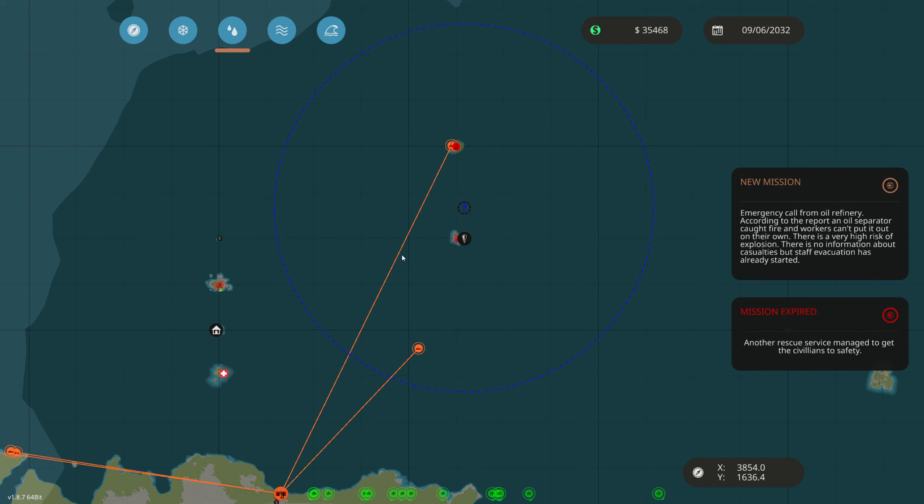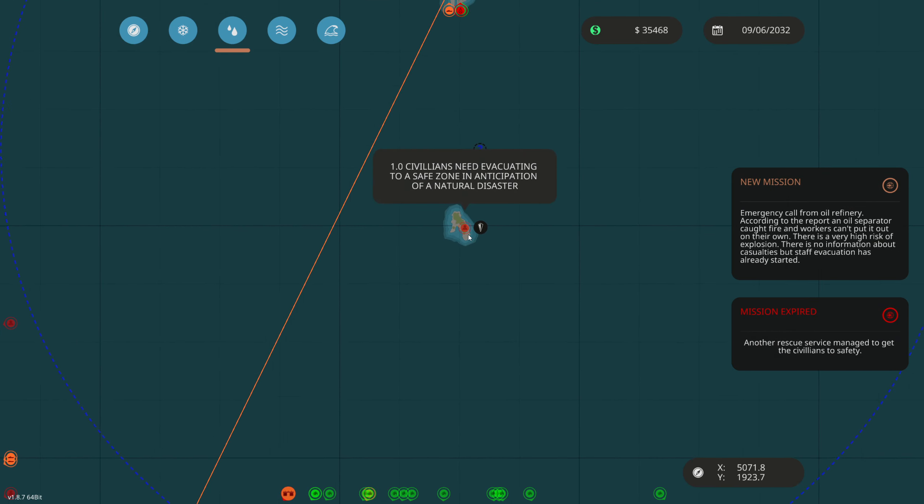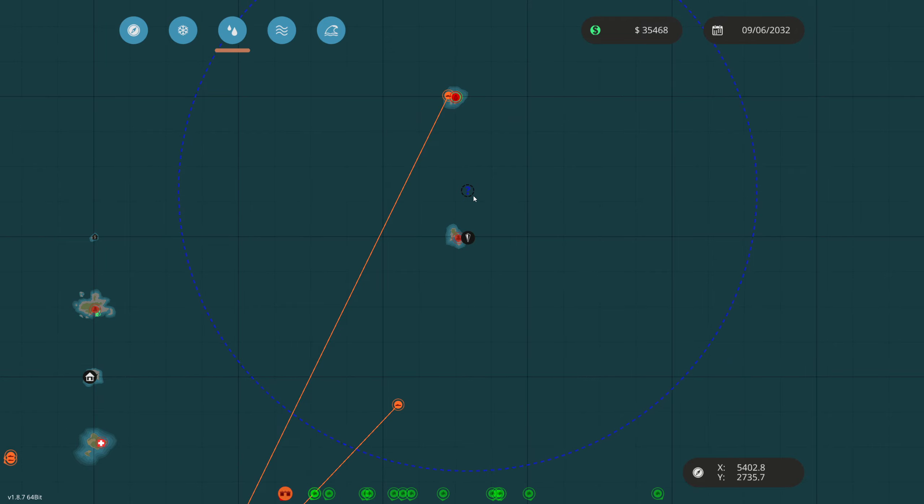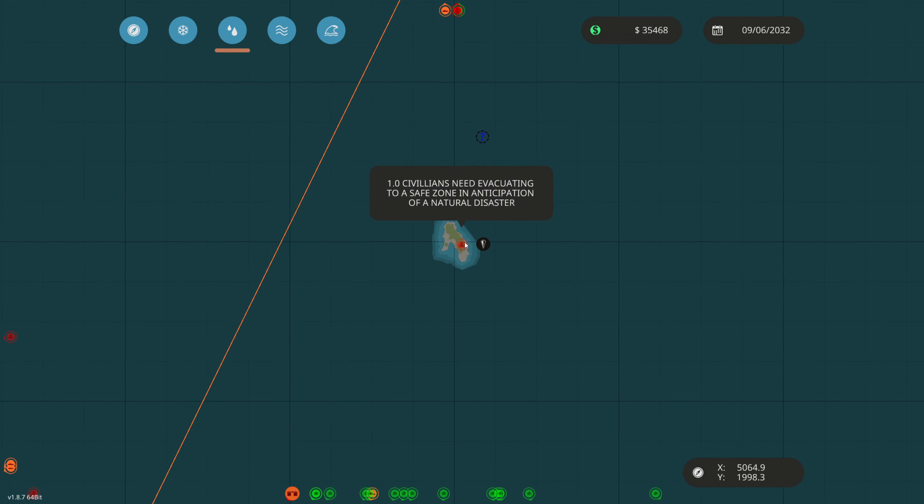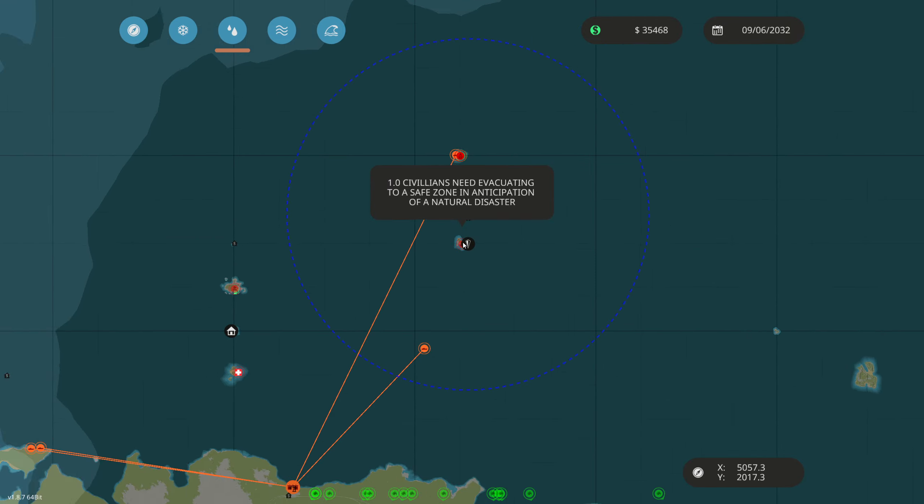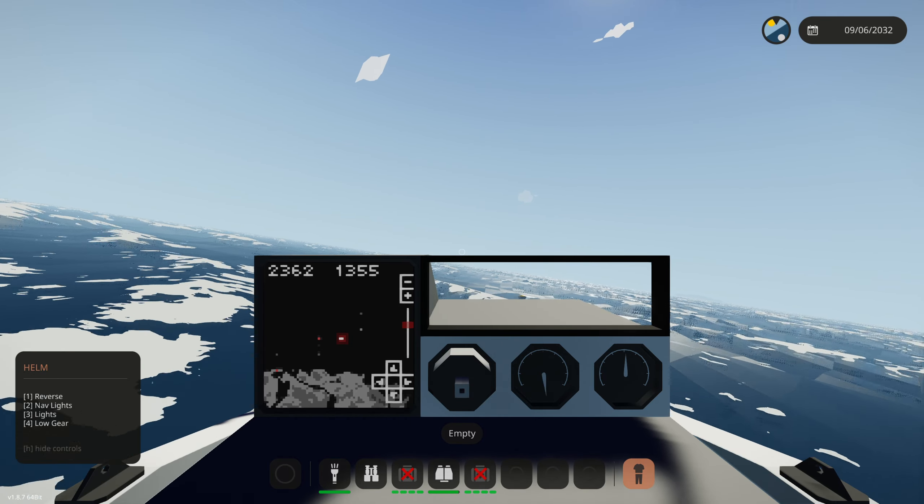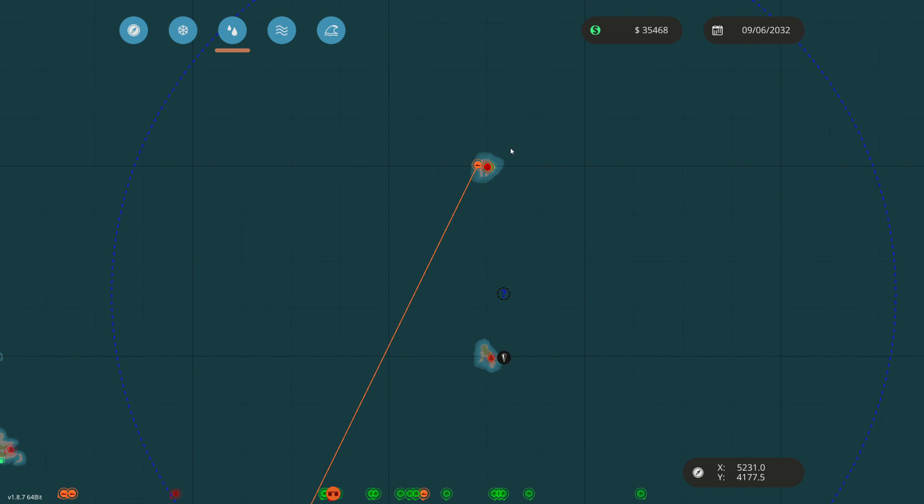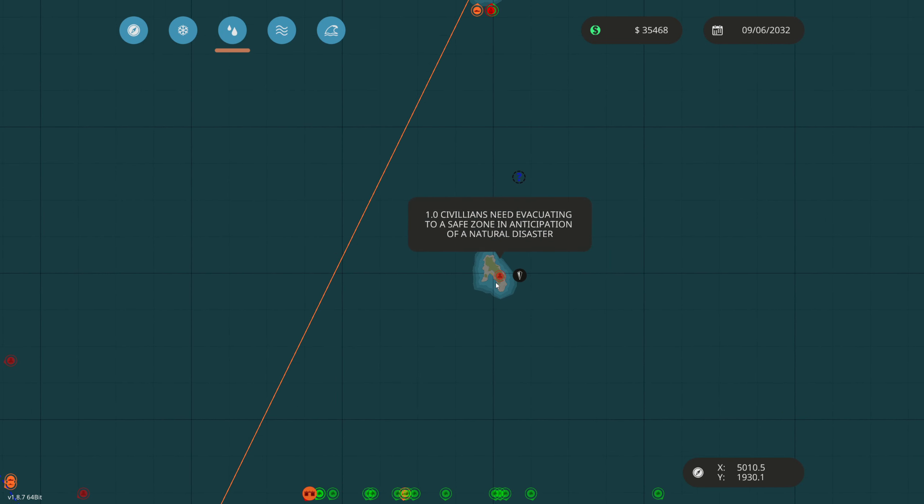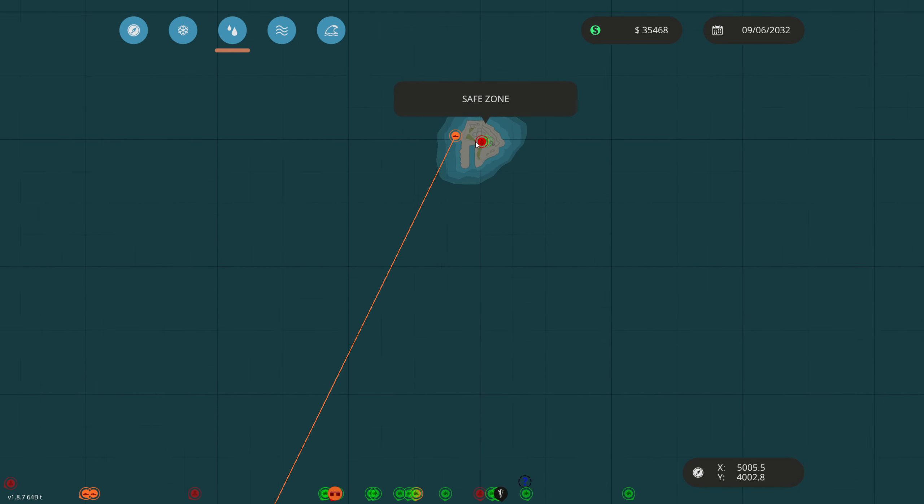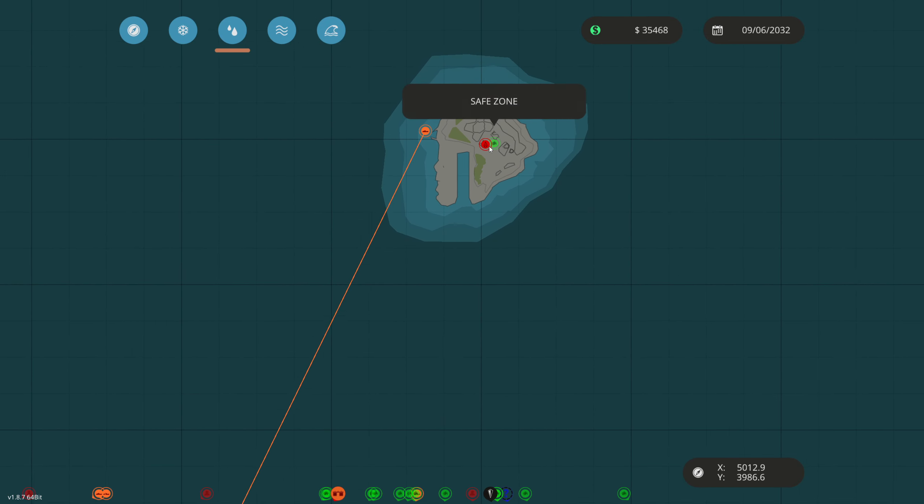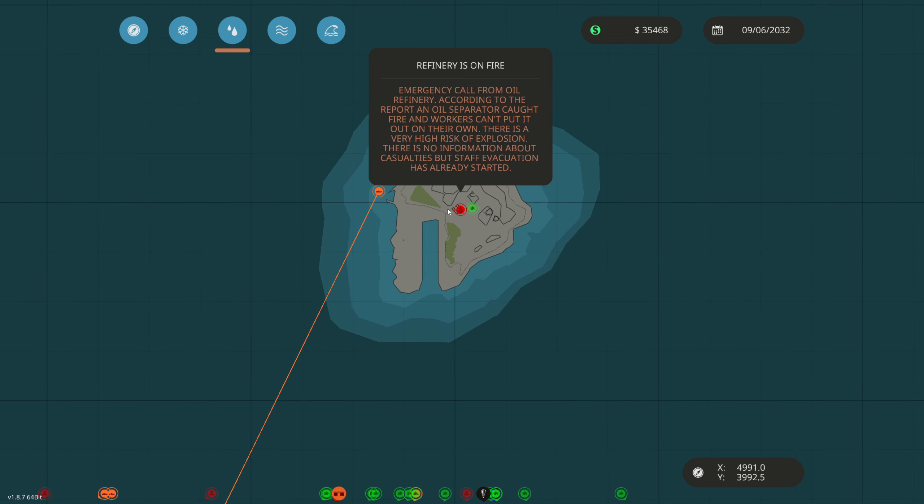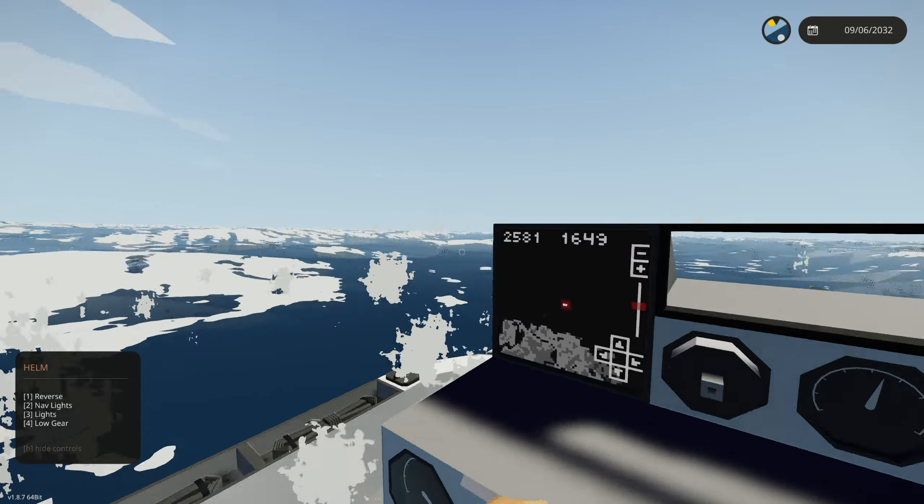Waves are starting to pick up. Emergency call from oil. Another rescue mission managed to get civilians to safety. I think it possibly was them. There's like a fire I think now. What we'll do is just stop up here, check up on them. And if there's no one we'll just get at all over here. We currently have an emergency call. Oil separator caught on fire, workers can't put it out on their own. There's a very high risk of an explosion but no information on casualties. Possible explosion. We actually don't have a firefighting suit on this thing. We do have eyes on an active fire over there.